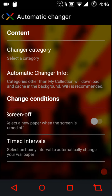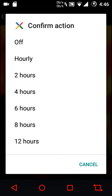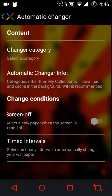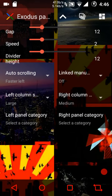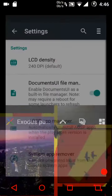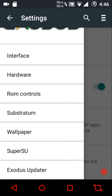Under automatic changer settings you can pick a category from which wallpapers should be picked, and select a new wallpaper when the screen is turned off at timed intervals — two, four, six, eight, or twelve hours. I really like Exodus Papers a lot. Then we also have SuperSU and the Exodus Updater.